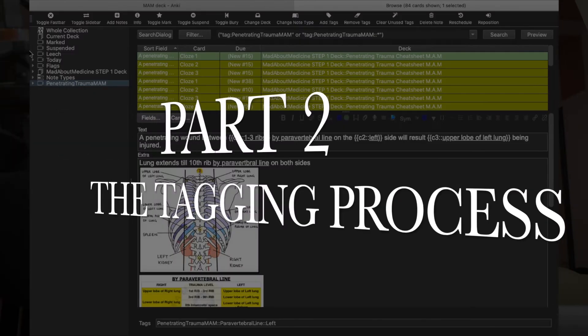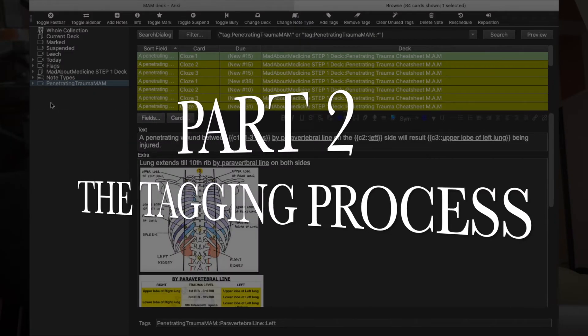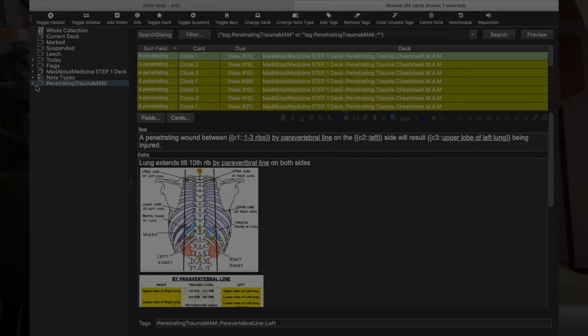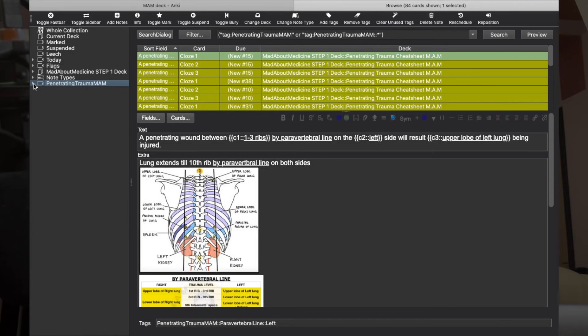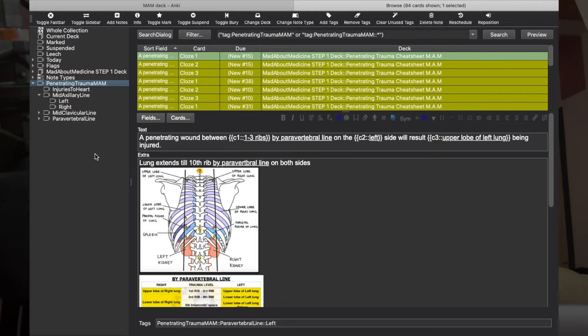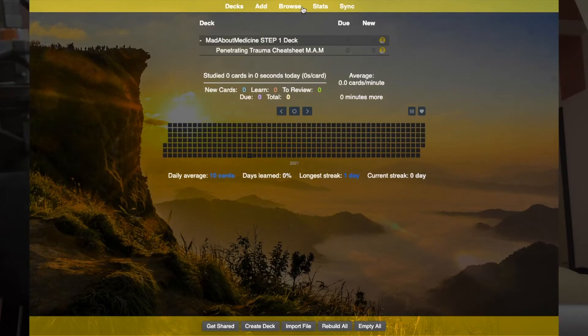So here I am back in the browse window, and you can see my tag Penetrating Trauma MAM and then it has sub-tags and sub-tags and whatnot. So how to do this? Let me show you an example.